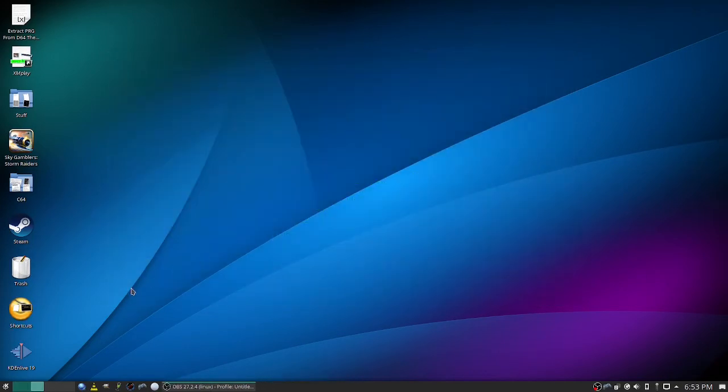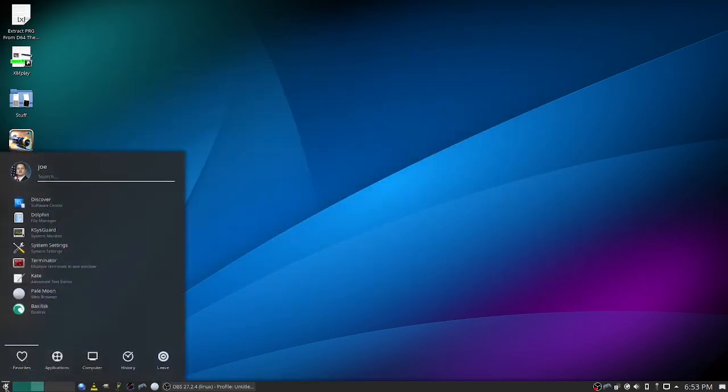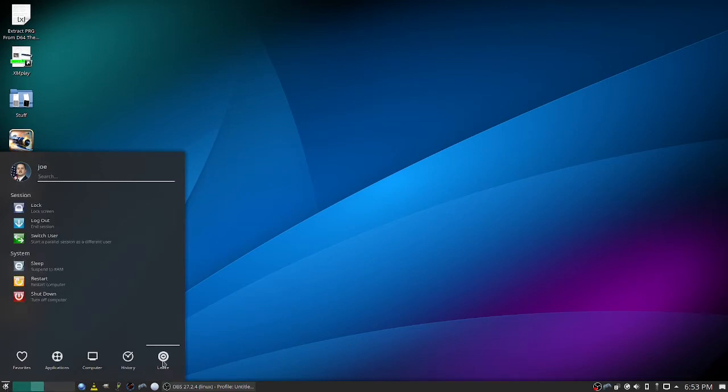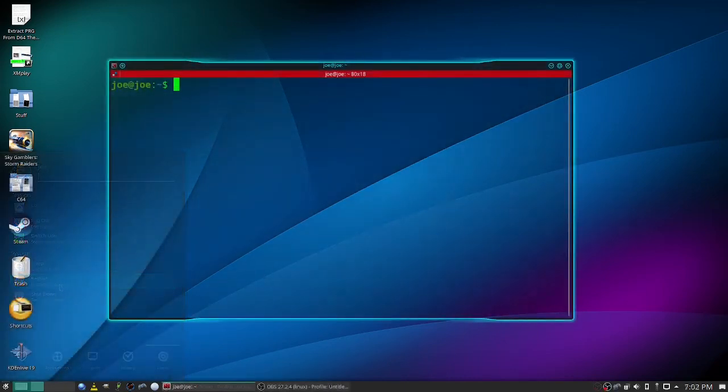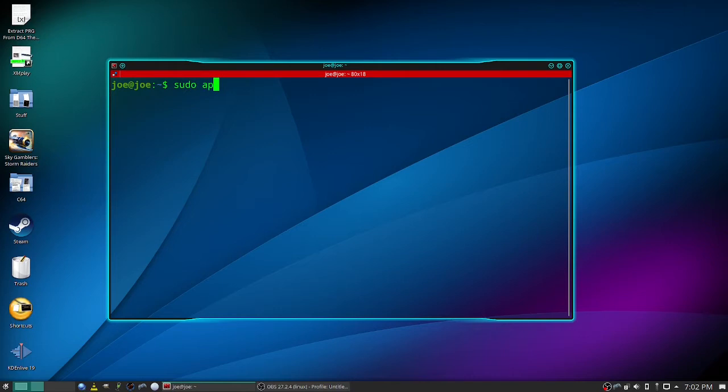Okay, restart your computer if you need to. Okay, when you come back, type sudo apt install update-manager -y.